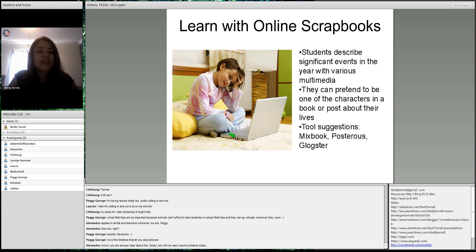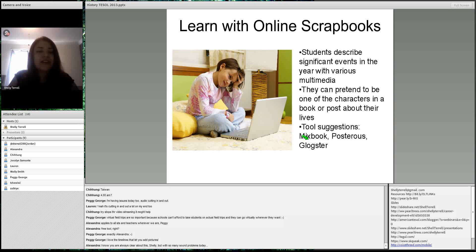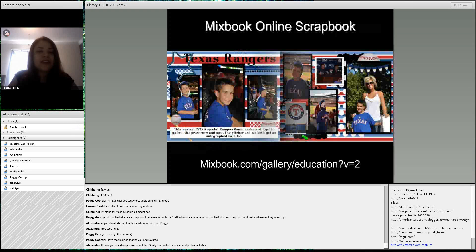Students can also learn with online scrapbooks using something like Mixbook.com, which is a free and collaborative tool. Students can add different pictures, stickers, and text, and they can work in a group to create this collaboratively. Think of it like a yearbook — students describe significant events with various multimedia and can pretend to be one of the characters from history.